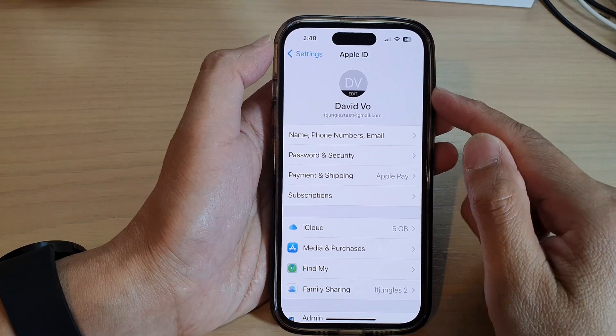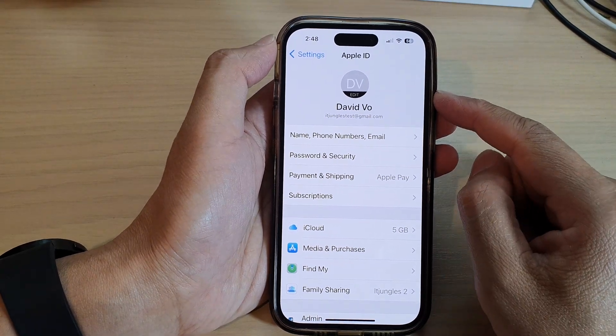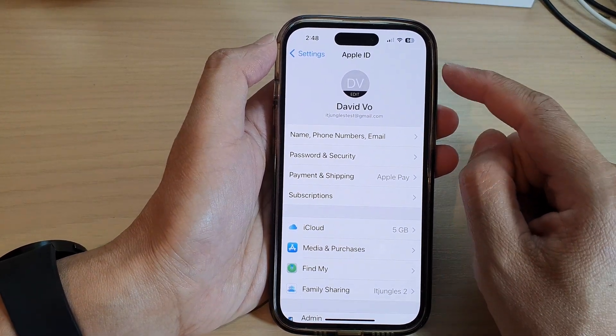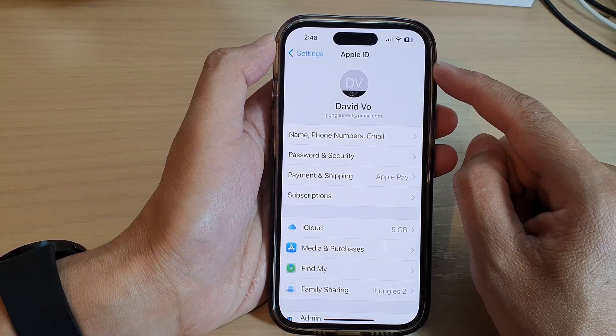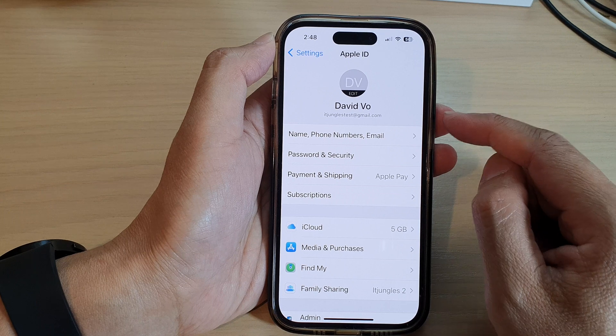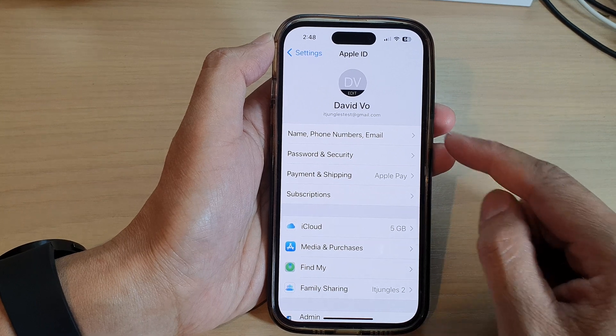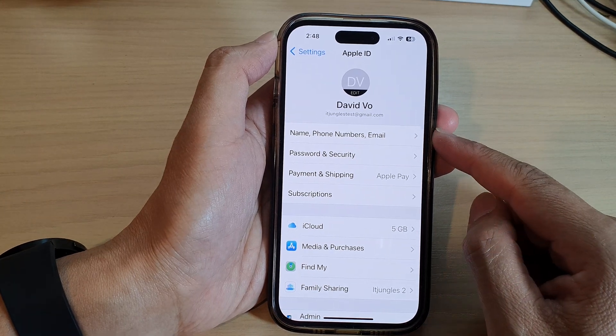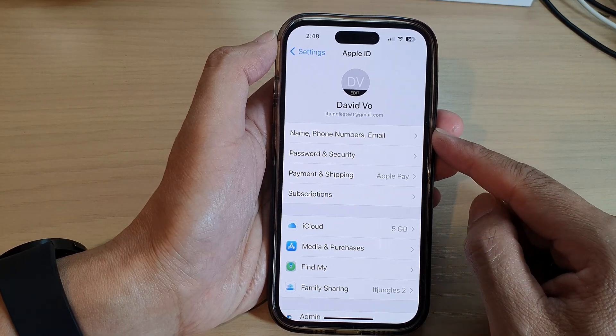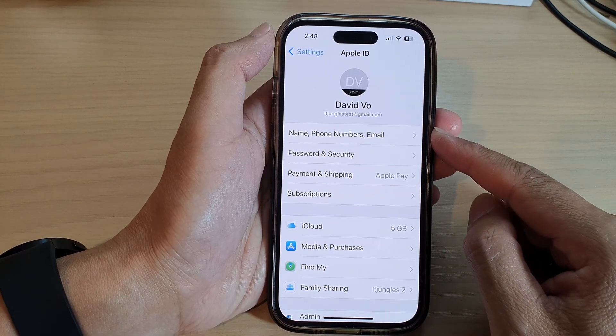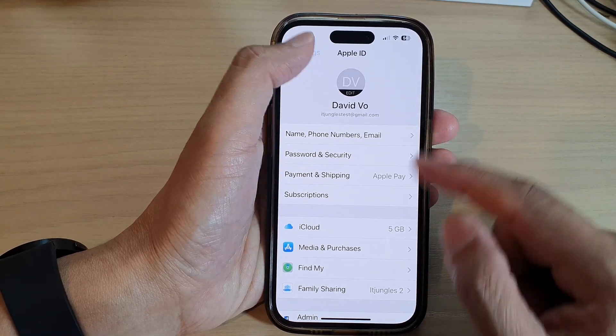Hey guys, in this video we're going to take a look at how you can change your Apple ID name, phone numbers, or email on the iPhone 14 series.